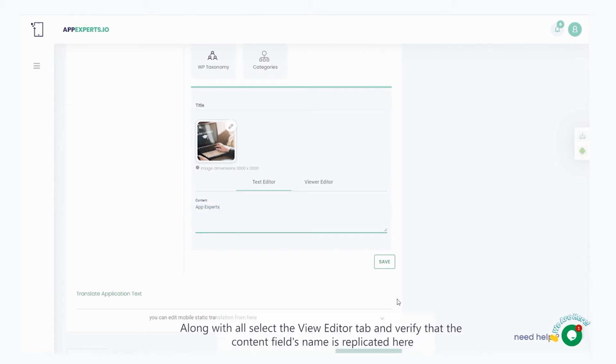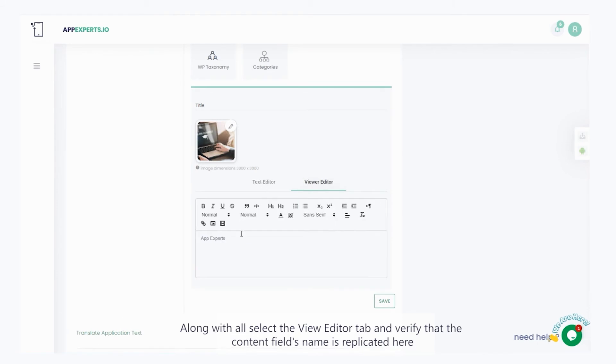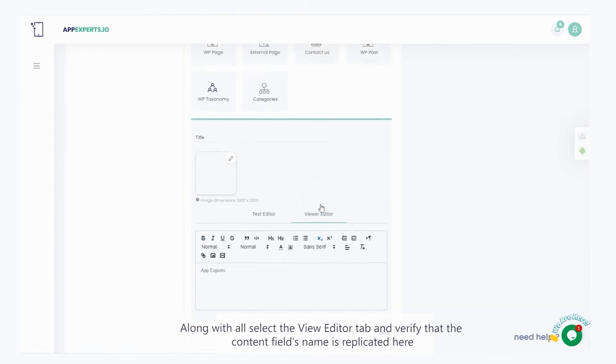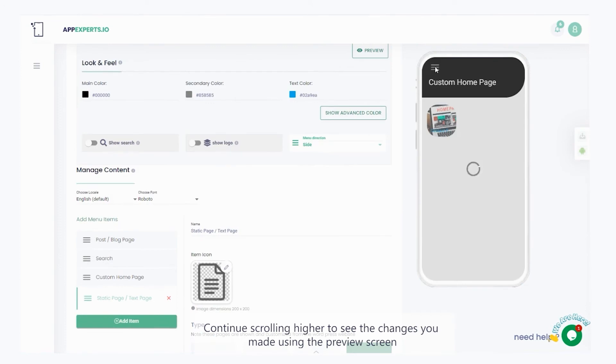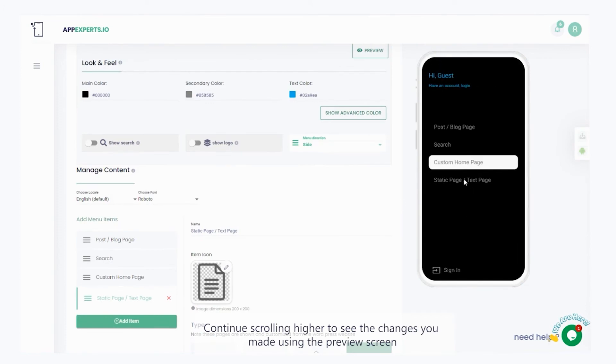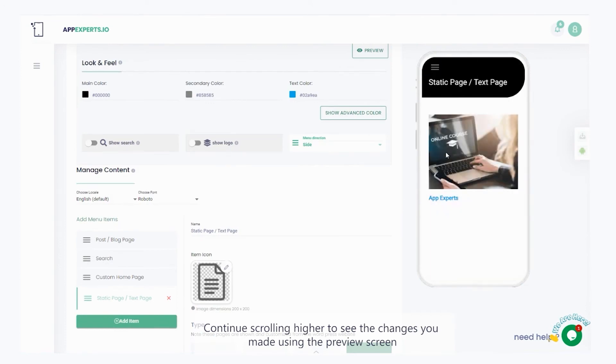Along with all, select the view editor tab and verify that the content field's name is replicated here. Continue scrolling higher to see the changes you made using the preview screen.